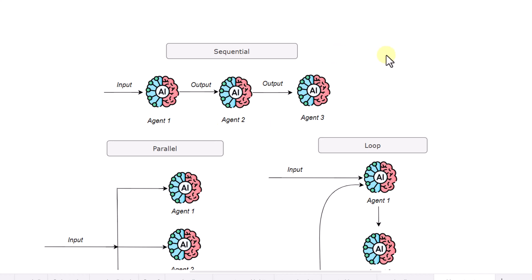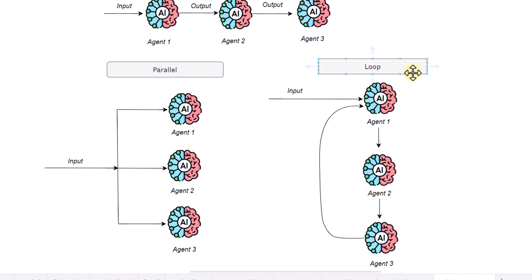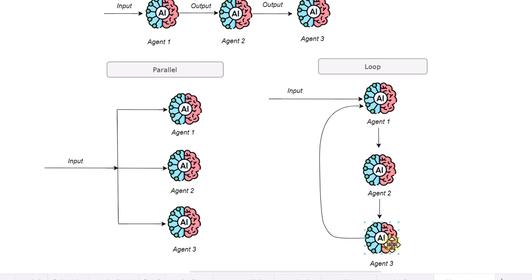That's why it's called a sequential workflow. Another is the parallel agent — the input gets passed to multiple agents simultaneously and all those agents process the input in parallel. Then there is the loop workflow: you pass the input to one agent, that agent can pass output to another agent, and eventually the final output can come back to the first agent, so everything runs in a loop — that's why it's called a loop workflow agent.